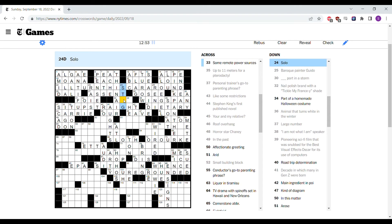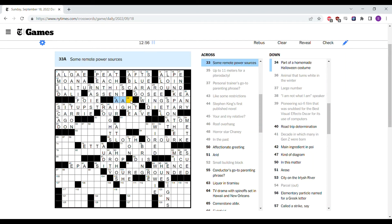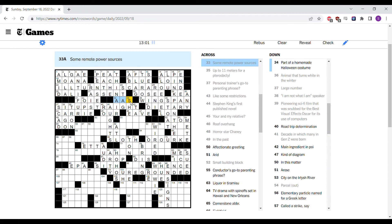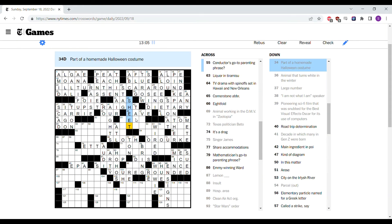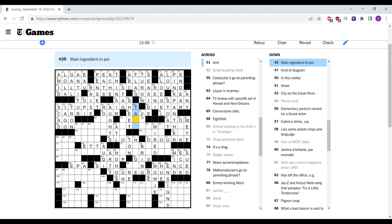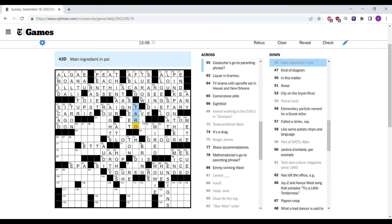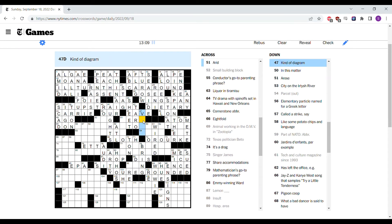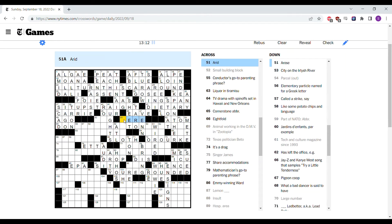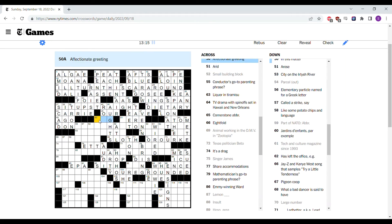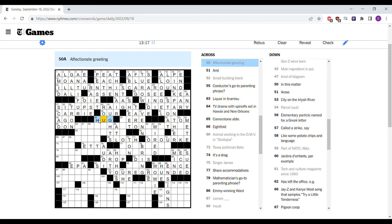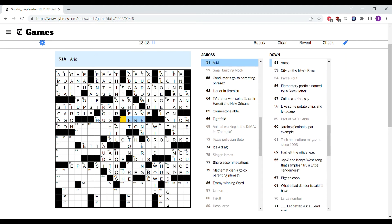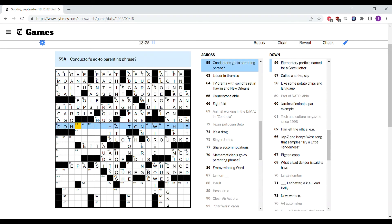Solo, stag. Like if you're going to a party stag, it means you're going alone. Double A's are remote, are power sources for remote controls. Part of a homemade Halloween costume is a sheet if you want to dress up like a ghost. I think tarot is the main ingredient in poi. Venn diagram is a kind of diagram. Arid. I don't know, that might be a new vocab word. An affectionate greeting is a hug, or something's wrong. But I like Venn, tarot, and sheet. So I think it might just be a word I'm not thinking of or a new vocab word.